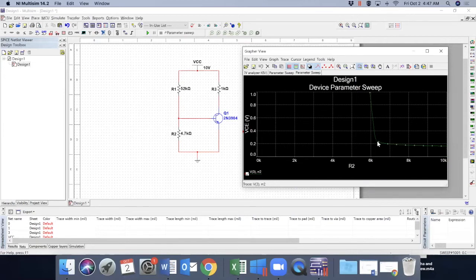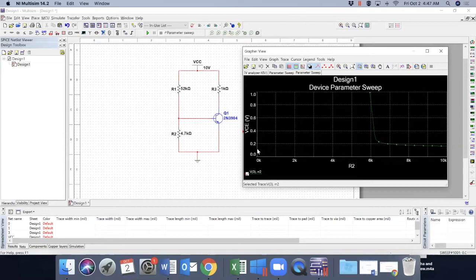What does that mean? This is saturation voltage. In our course, we are considering VCE sat 0.2 volts. So this is 0.2 volts.